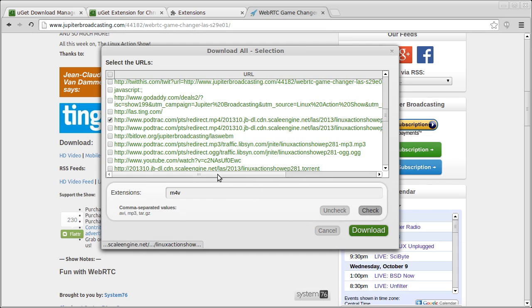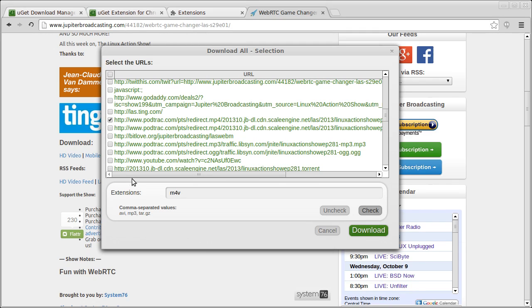Click Check, and it's going to check that one. Or if it has multiple of the same format, it's going to download all of them or check all of them. Then you just click Download.